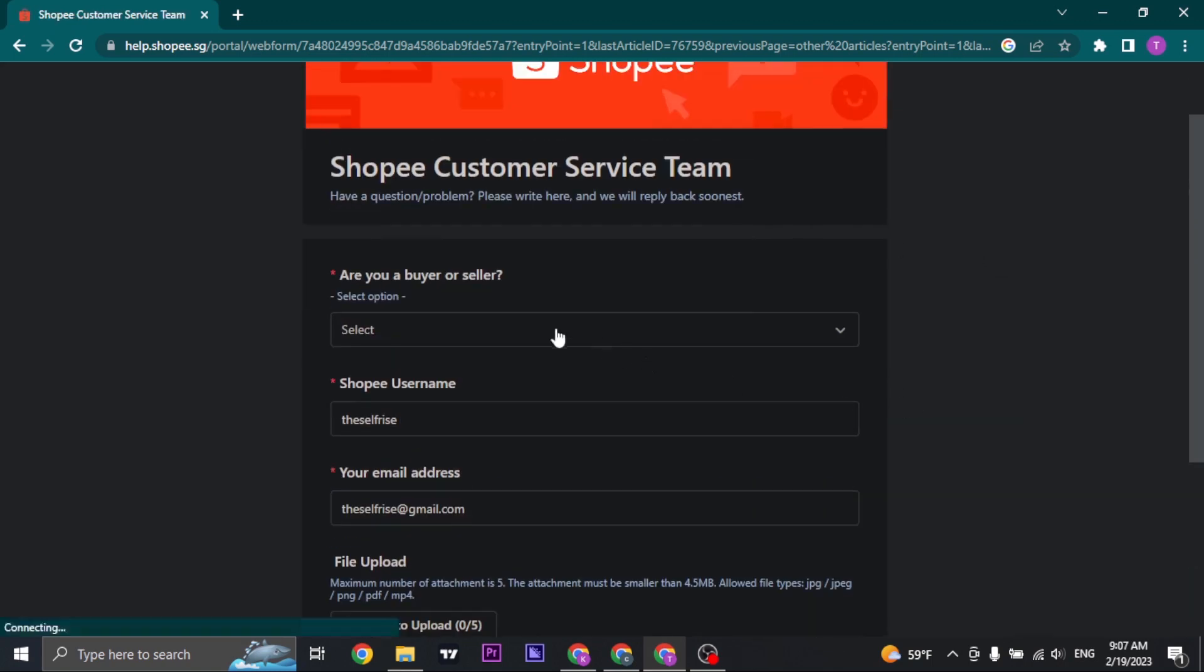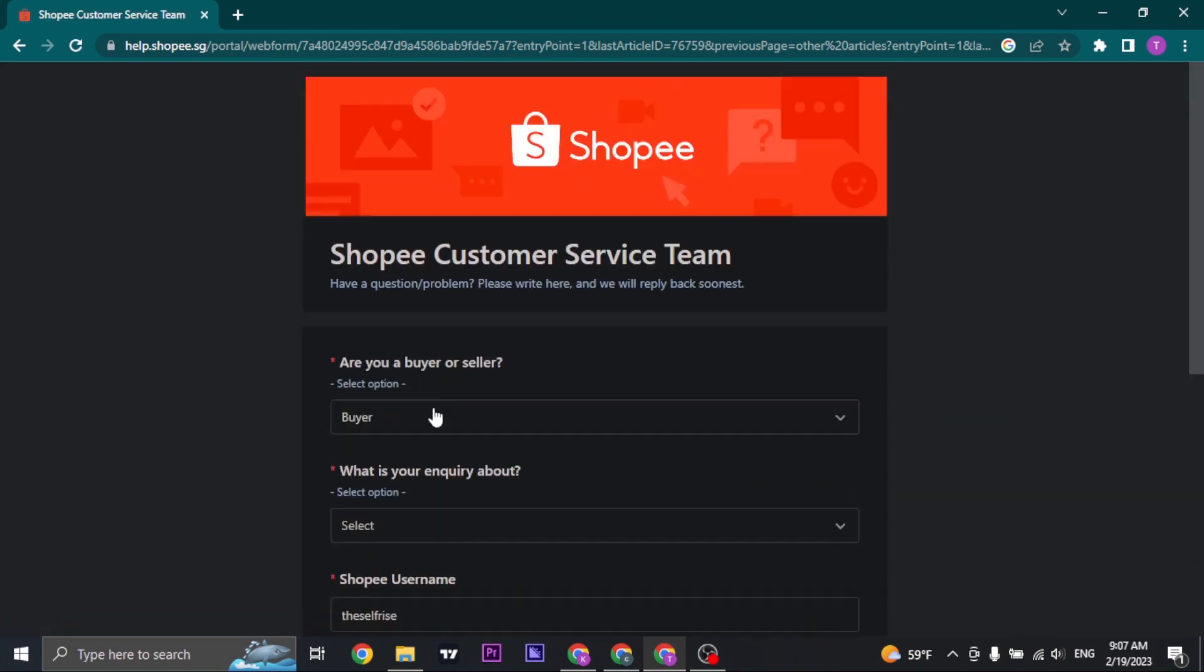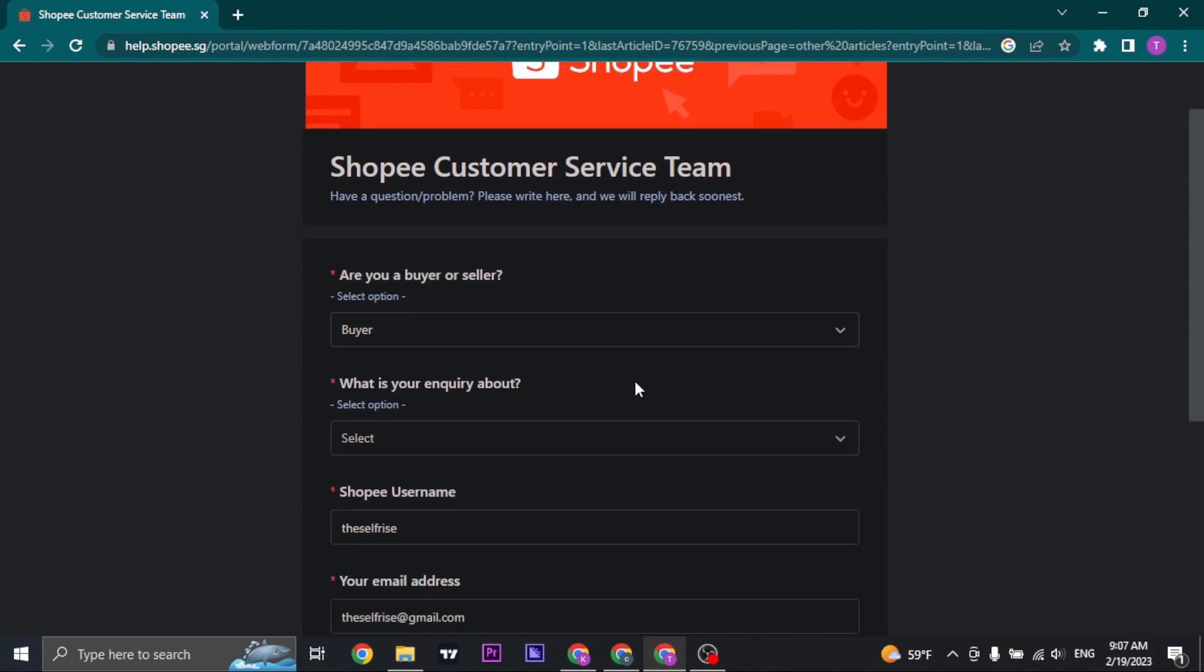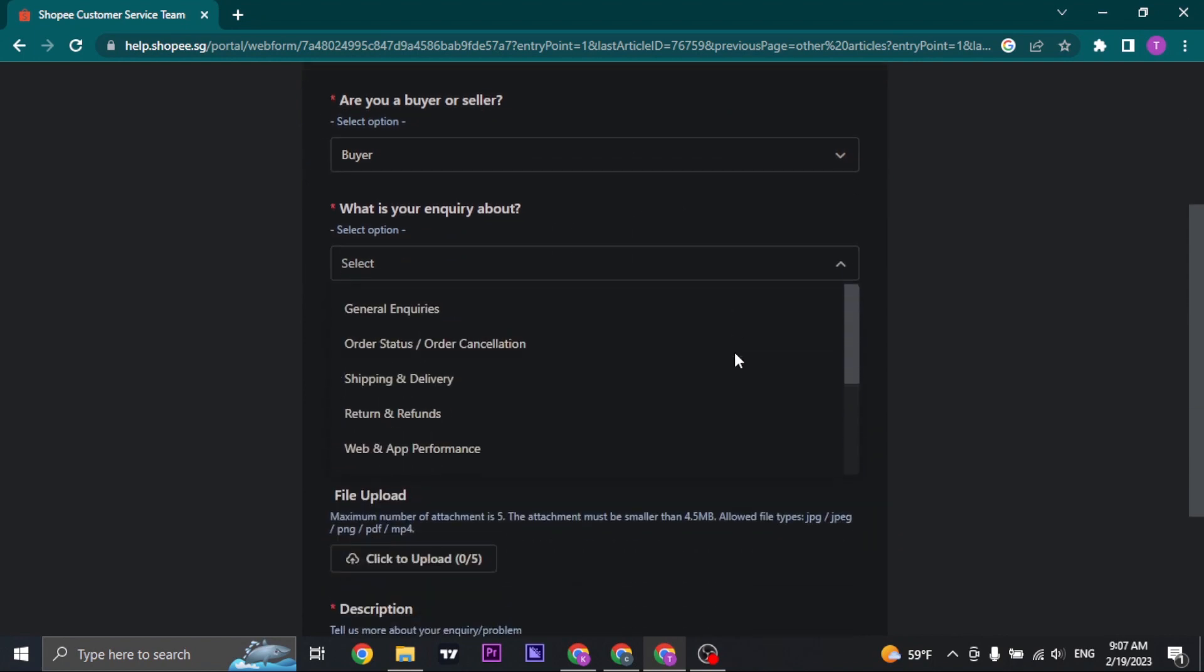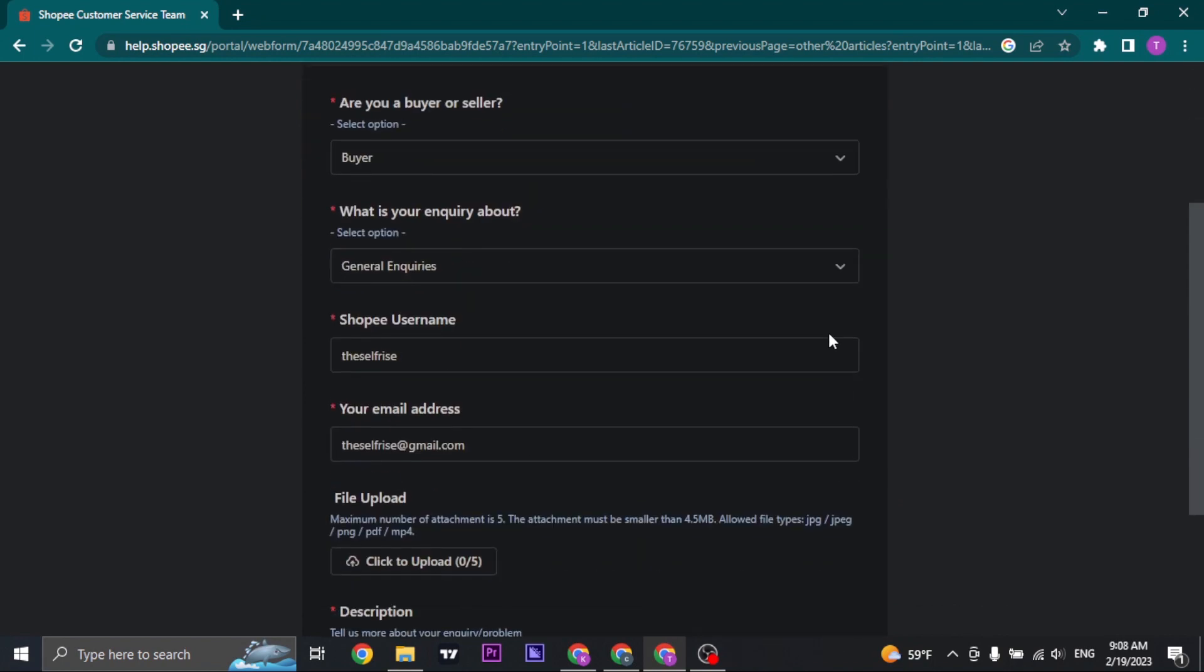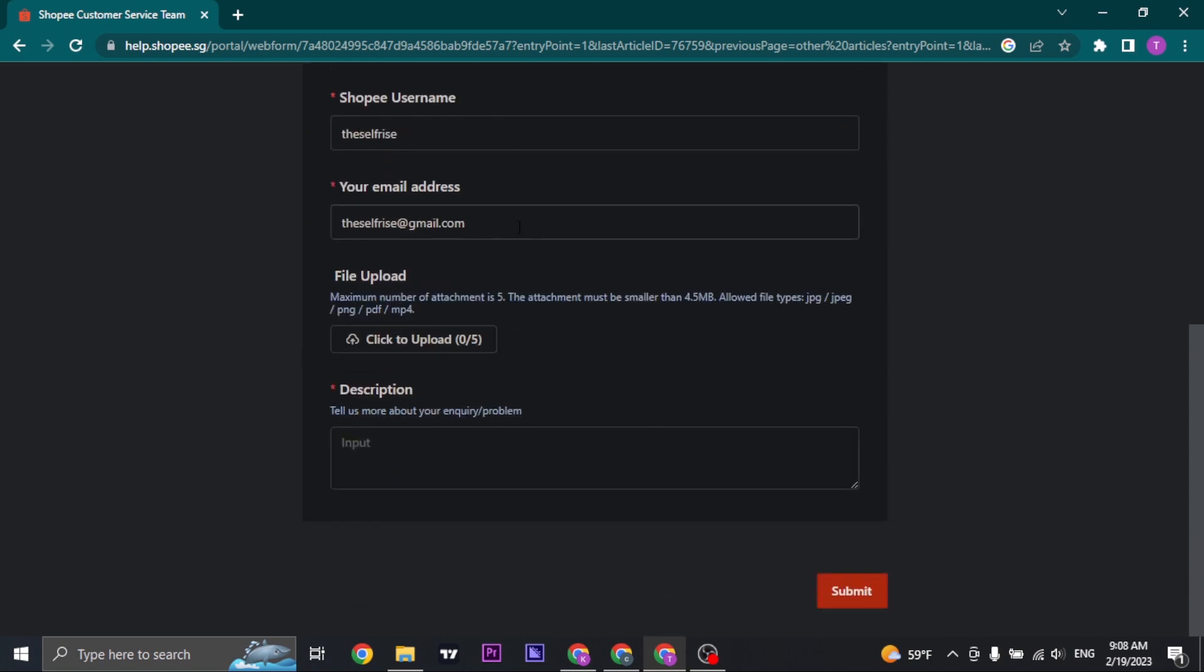Click on the buyer option in the second section, click on general inquiries, type in your username of Shopee, and then type in your email address.